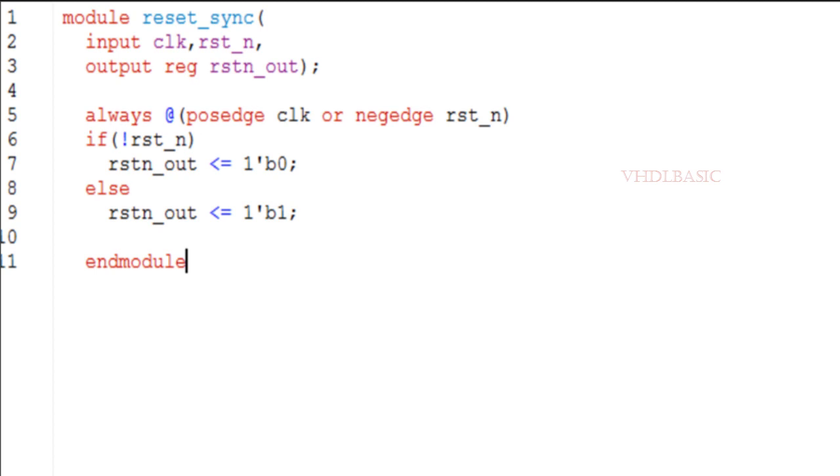Overall, using a reset signal with asynchronous assertion and synchronous deassertion can help ensure reliable and predictable behavior of the circuit during reset and reduce the complexity and cost of the design.